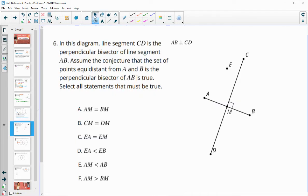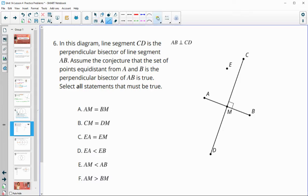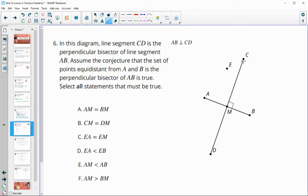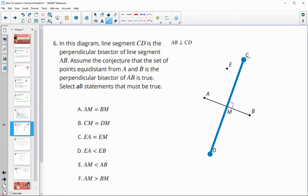Number six: in this diagram, line segment CD is the perpendicular bisector. Assume the conjecture that the set of points equidistant from A and B is the perpendicular bisector. Everything that's blue here is the same distance from A as from B — it's like the middle line of our diagram, cutting it in half. Select all the statements that are true.